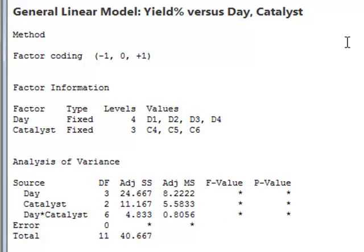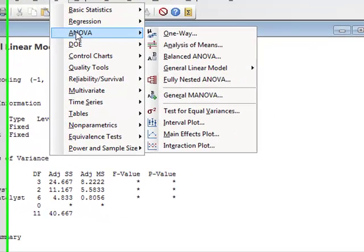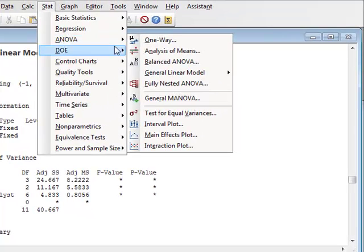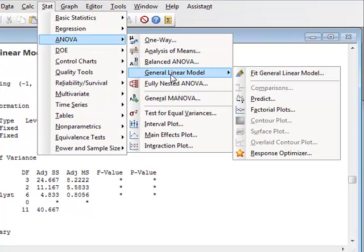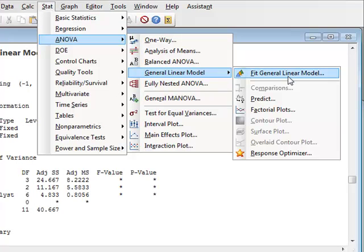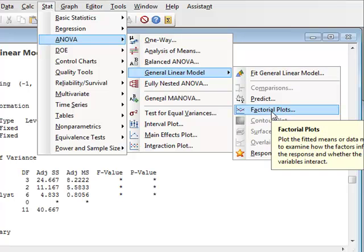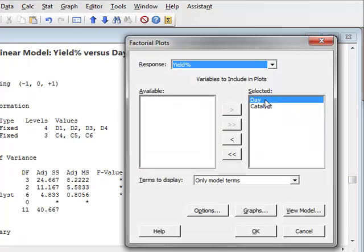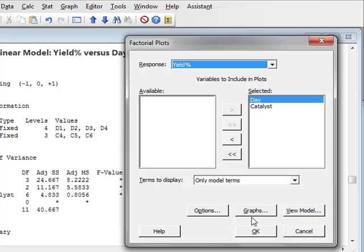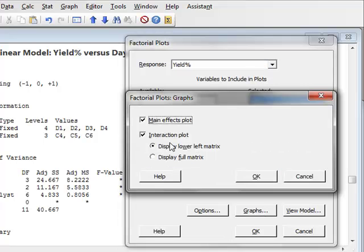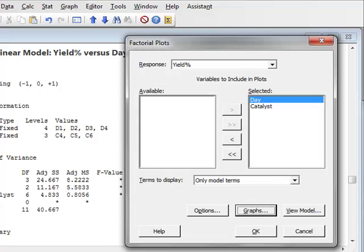However, we can return to the menu. And now that we have fitted the general linear model, we can actually look at a factor plot. And so we have day and catalyst selected. And we wish to select an interaction graph. So we will go to graph. And we'll only look for the interaction plot. And click OK.